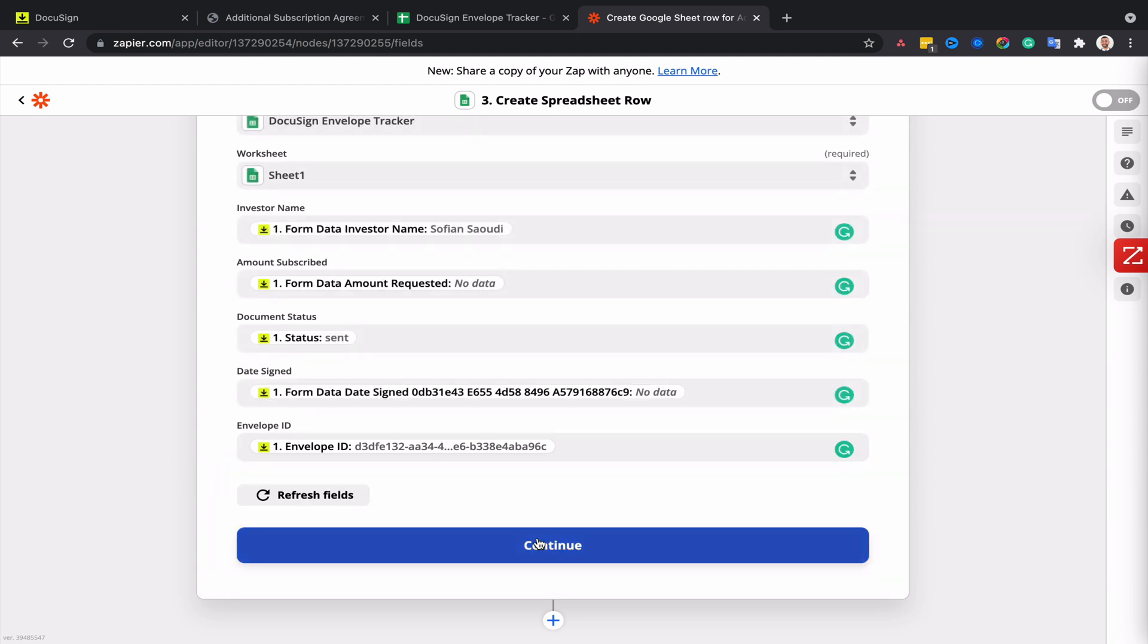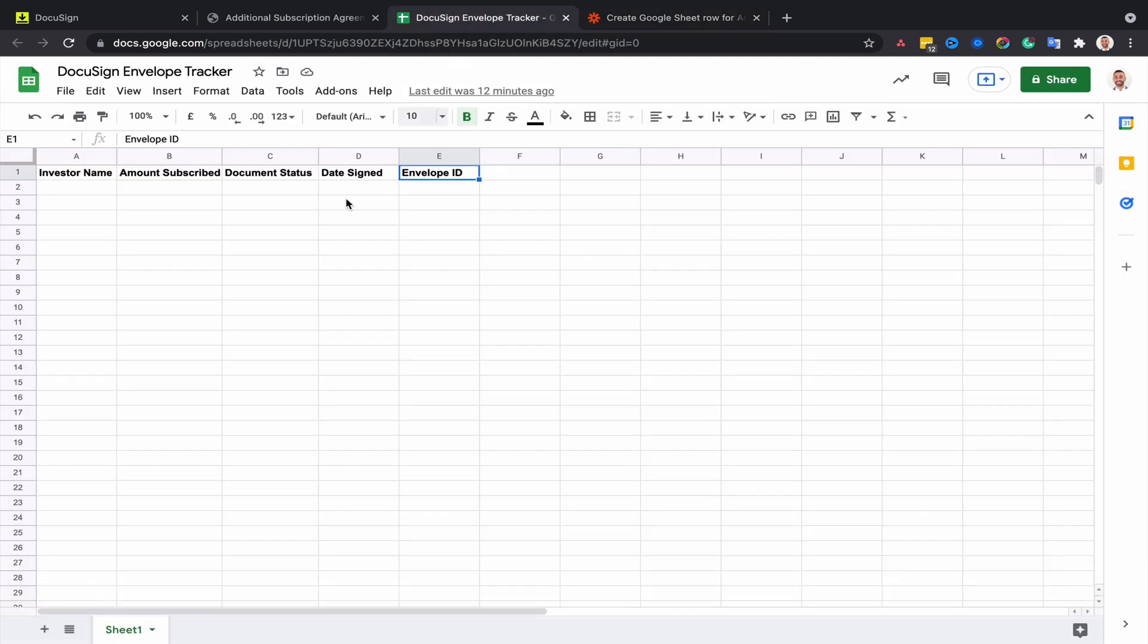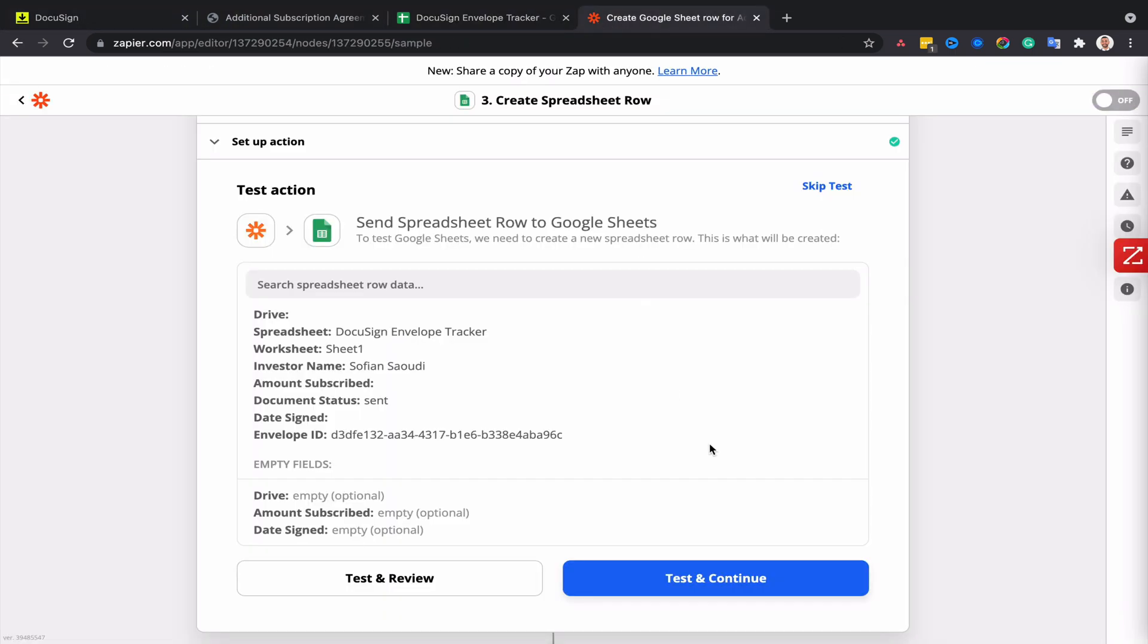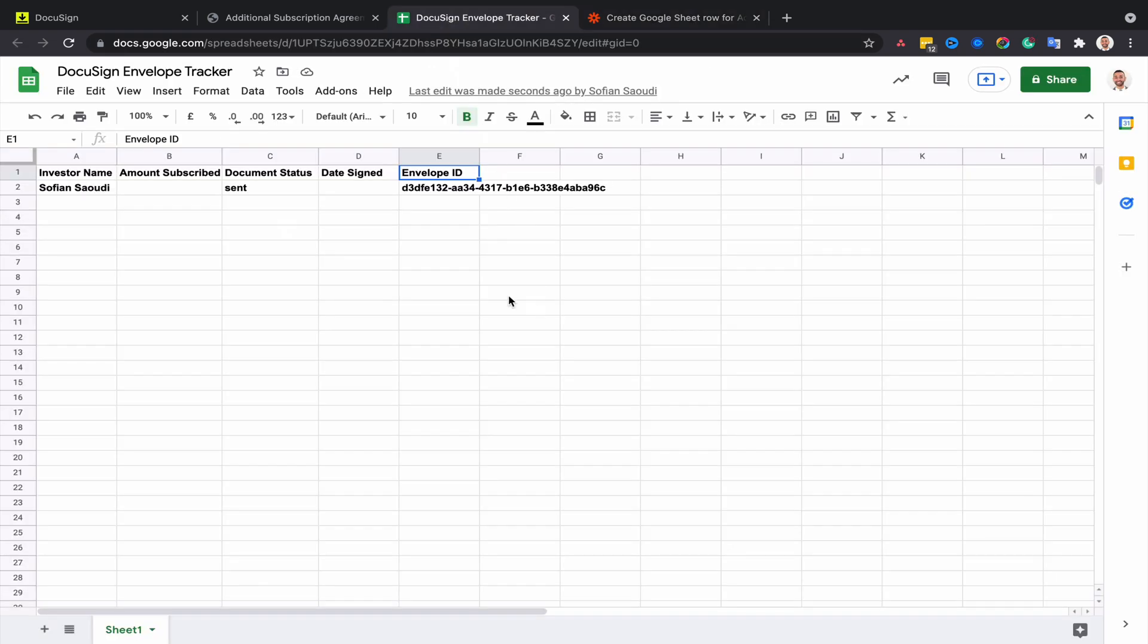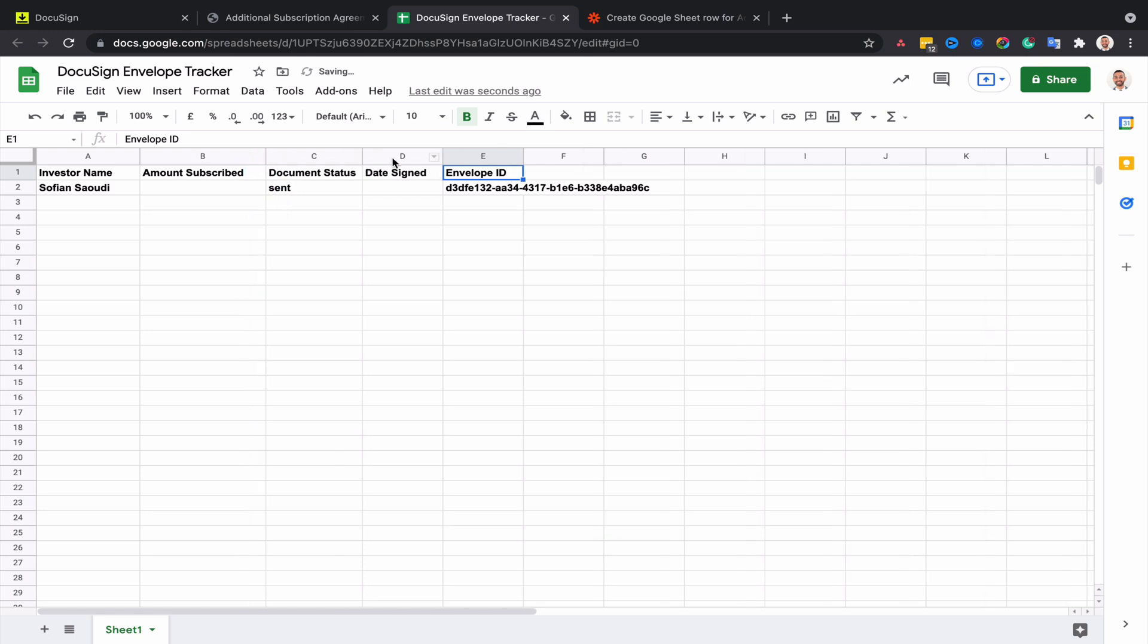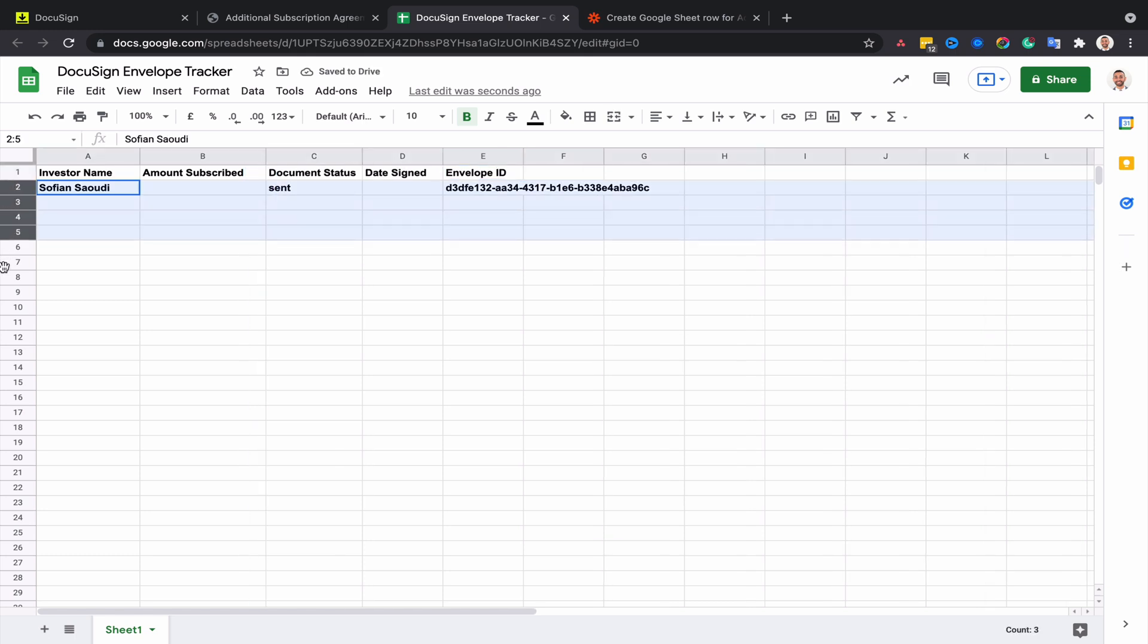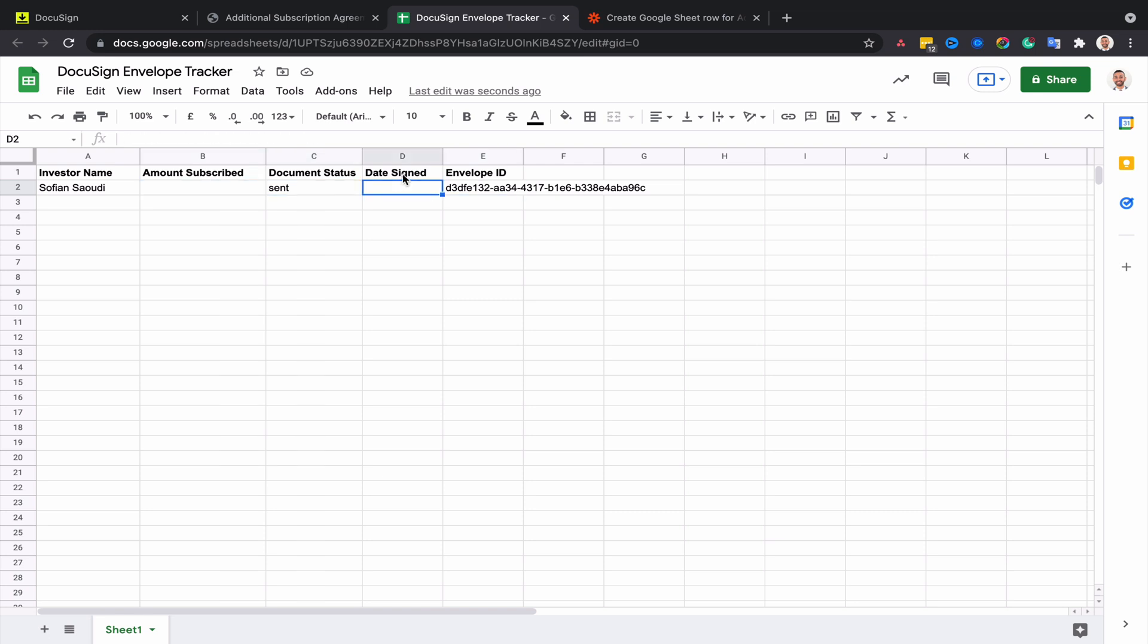Then I click on continue. Before I click on test and continue, you can see that the spreadsheet doesn't contain any other data other than the headers. But if I click on test and continue, then the data should be populated. And so we can now see that we have the investor name, we have the status which is 'sent.' We don't have an amount subscribed yet because the investor hasn't filled out the form, and obviously they haven't signed so we don't have the signature date either, and we have the envelope ID.